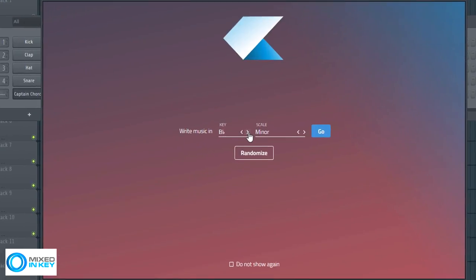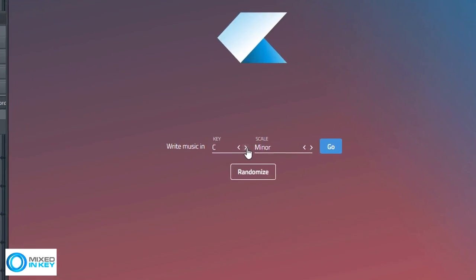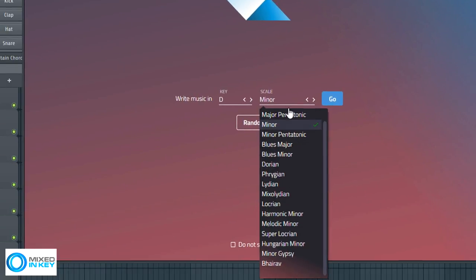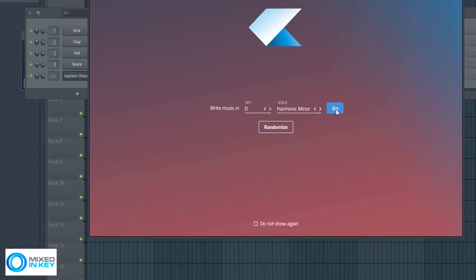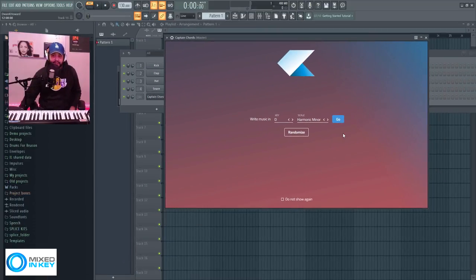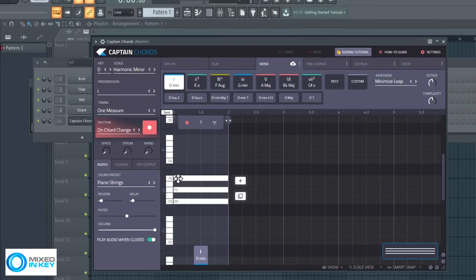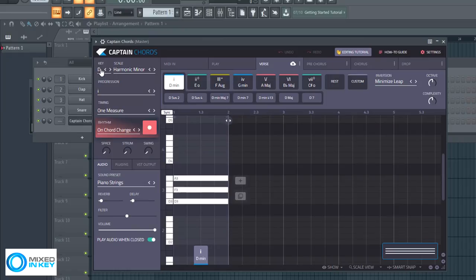Let me go ahead and select a key. Let's go to the key of D and let's go to the harmonic minor. Click go. You don't have to have this every time you open it up but it is a great little tool to get you started and from here it's already giving me a chord in D minor. Let's go ahead and take a quick tour. Here you determine your key that you want to mess around with like we did earlier. The scale.